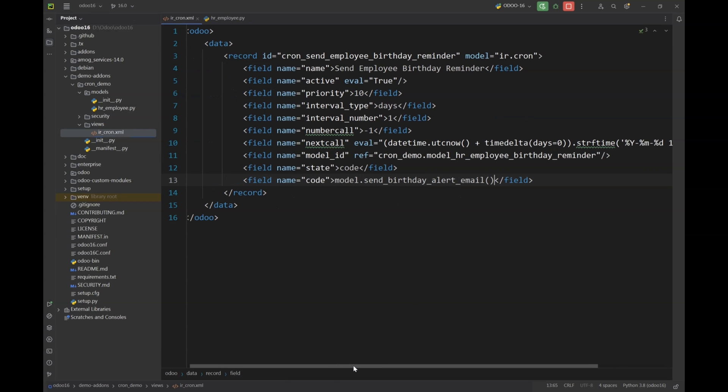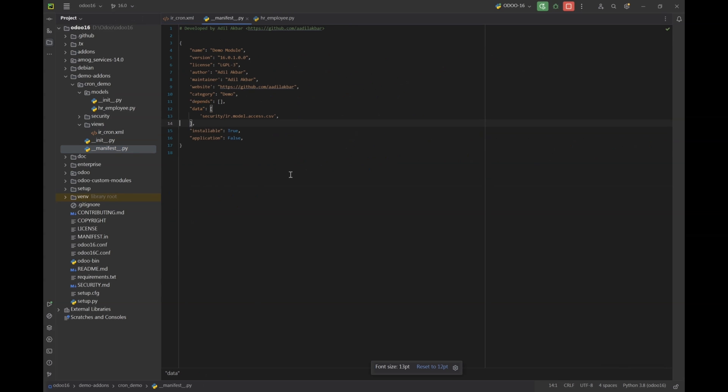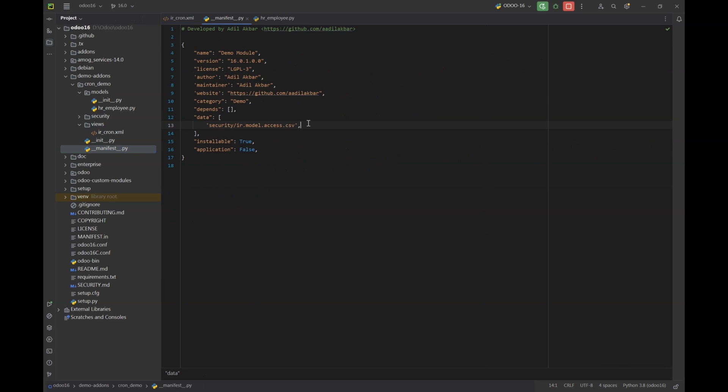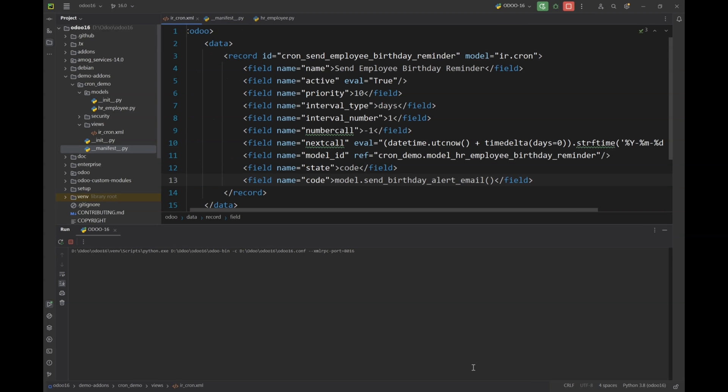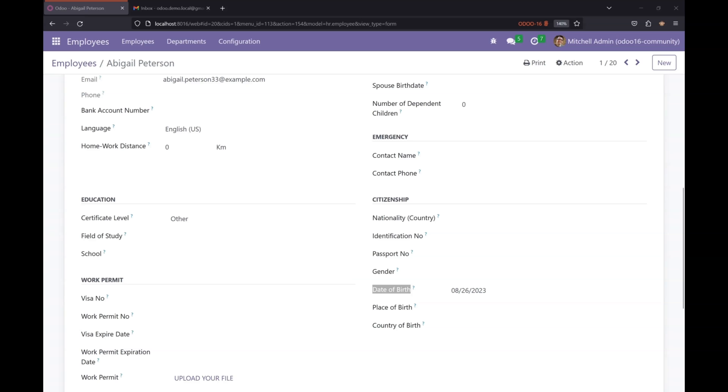And that's it, our scheduled action is ready. Let's go to manifest file and insert this view. Once it's done we can go on, install or update our module.